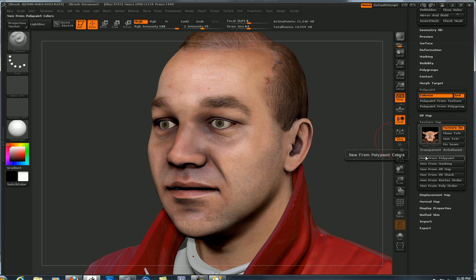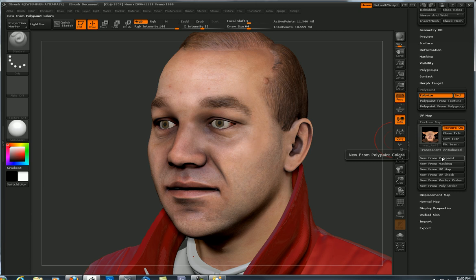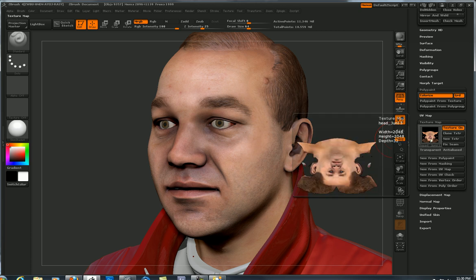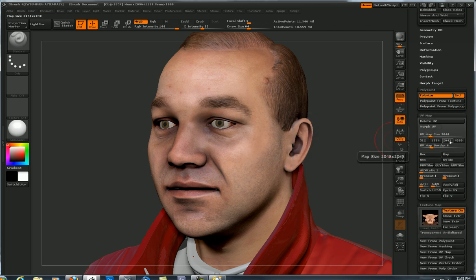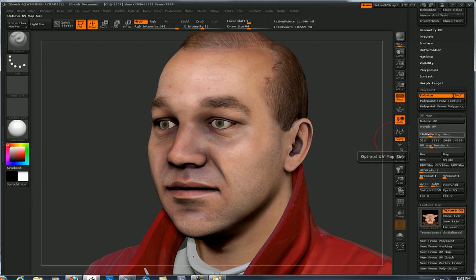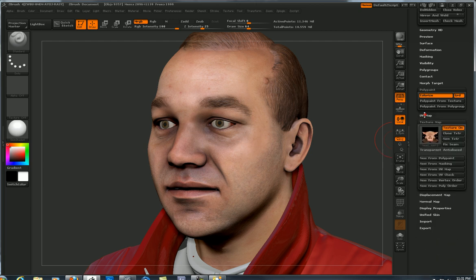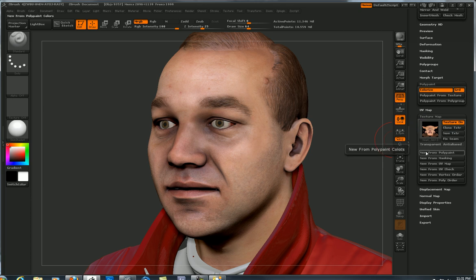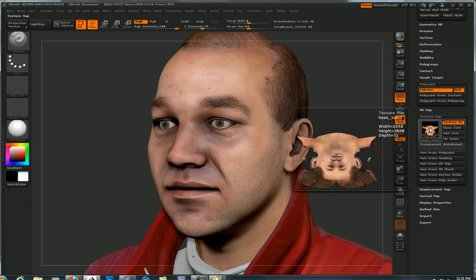Now when we used New from Polypaint here, we told it we wanted the texture to be 2048 — notice the width and height. Because up here in UV Map, you press this button — UV Map Size — and that's what my document defaults to. So if you want to change that to 4096 or 1024, you click this, then click New from Polypaint, let the computer figure it out, and it will paint a texture.